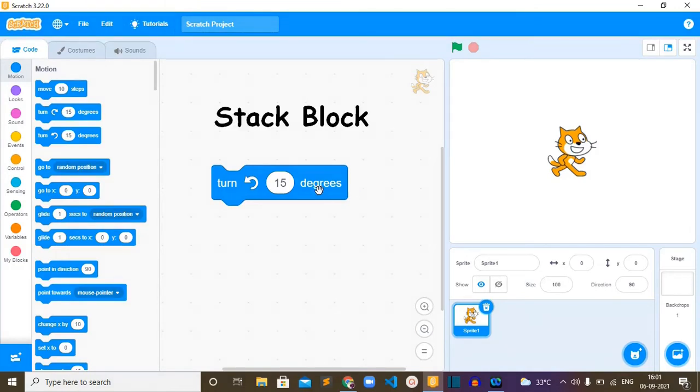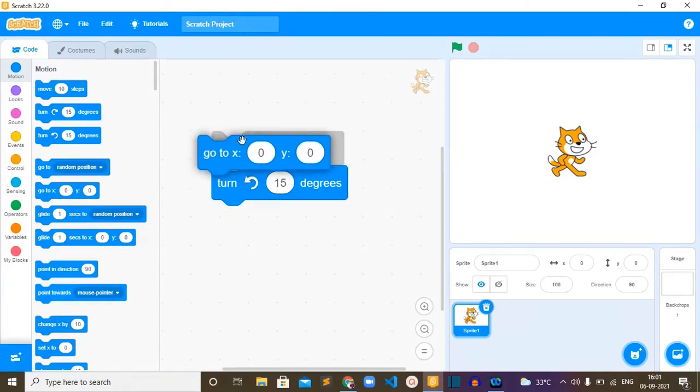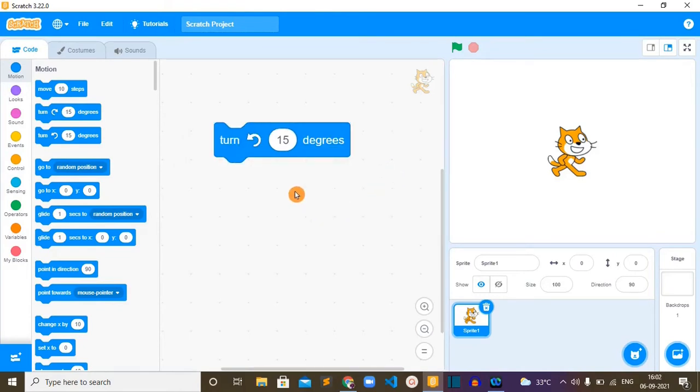It is the type of a stack block, which means that this rectangular box is shaped to fit above and below with other blocks like this. What this turn left 15 degrees block will do is change the direction of the sprite for the specified number of degrees counterclockwise.